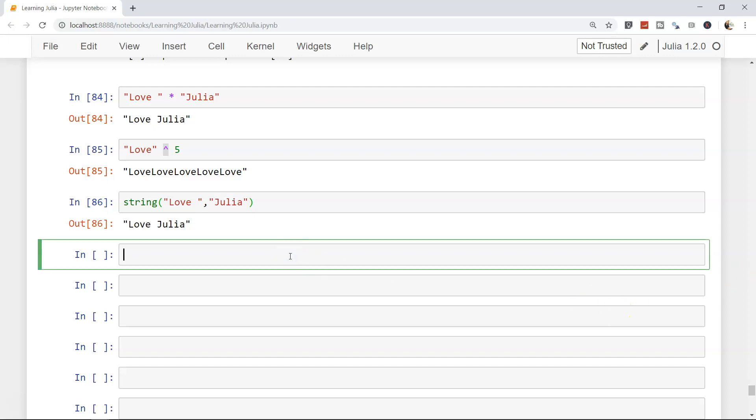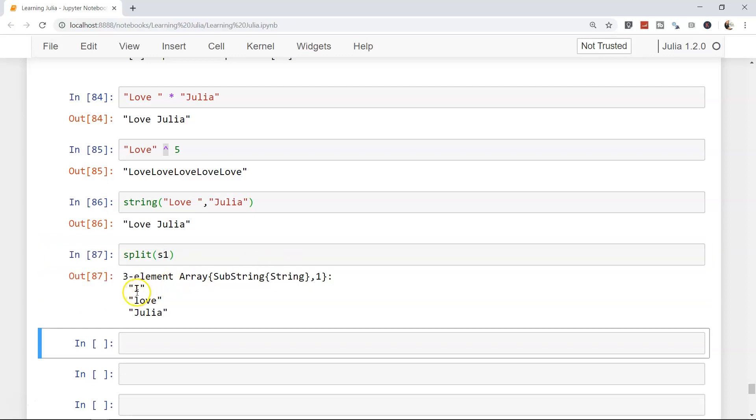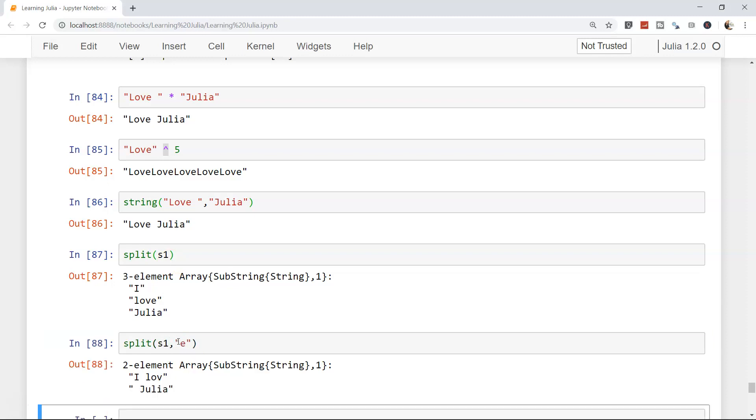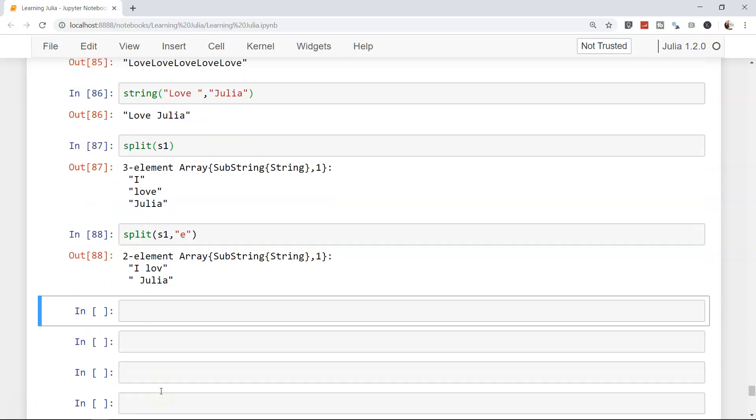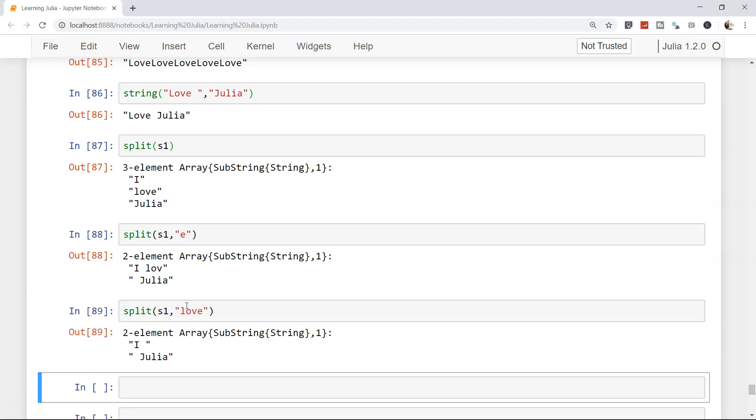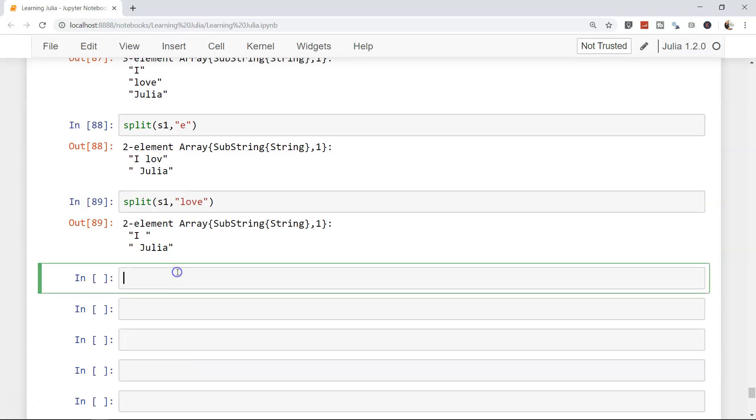Now if you need to split the string, what you can use is simply the split method. Very straightforward, s1. So 'I love Julia', it's been split by a space. As you can see it's a default parameter. Since we have not specified, by default it has seen that space is present and that's how it has split it. But you can also specify, for example, split s1 and 'e'. At the 'e' it has split, it has removed 'e' and 'julia' is a different string altogether.